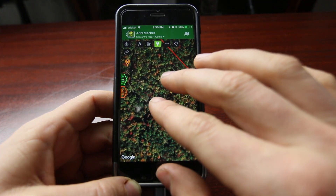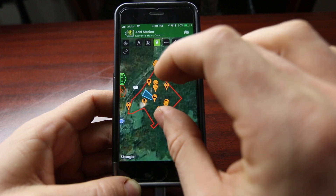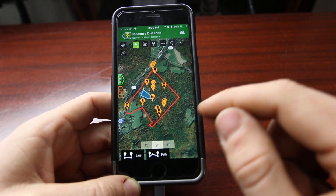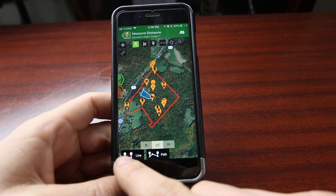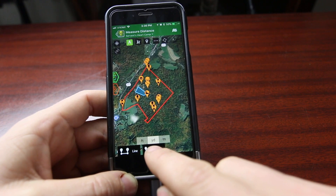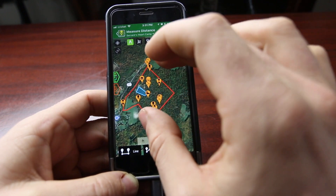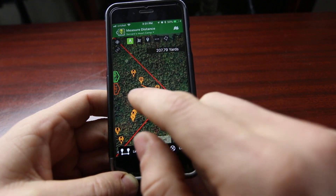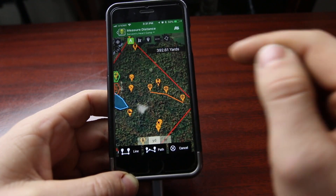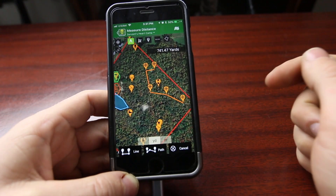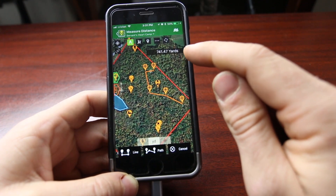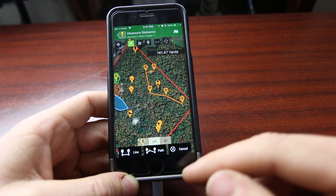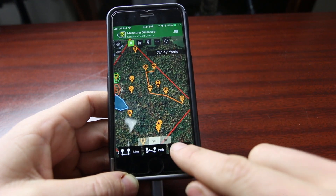Just like on the web interface, there is a lot of different functionality here. If you want to measure a distance, you can tap on this icon up here, and then down here you can select if you're going to use a line or a path. Let's say we're going to do a path around this property. We can zoom in, add our first point, add our second — just making a random path to show what this can do — and it's showing up at 741 yards. This is just measuring; you cannot save it.